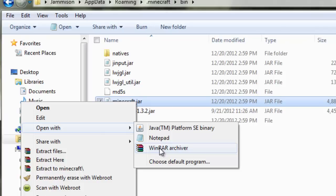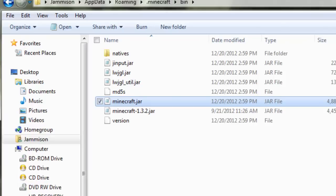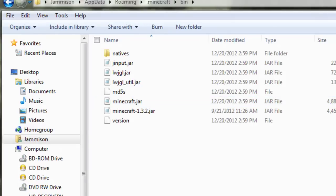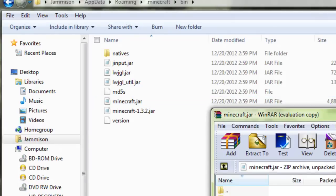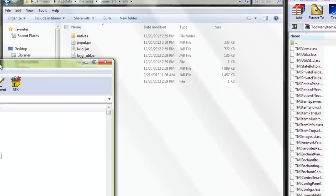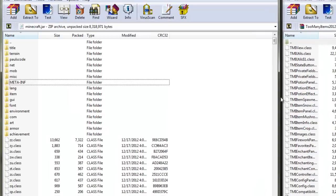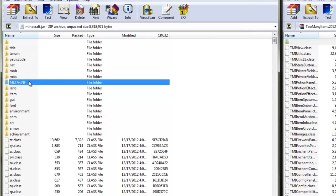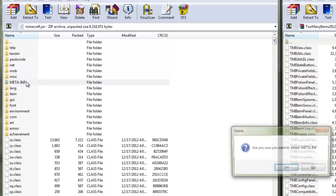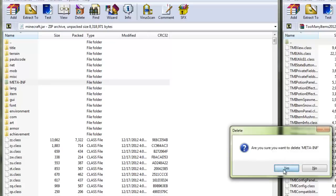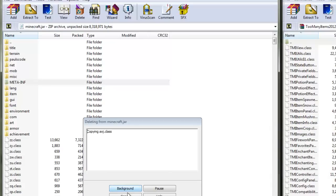Once you do that, WinRAR will load up. What you're going to want to do is delete the META-INF folder, so click it, delete, yes, and let that load up.